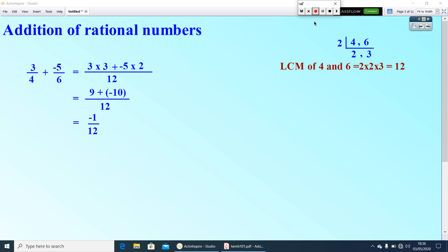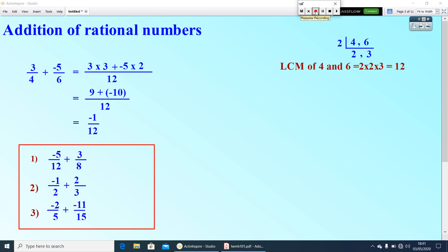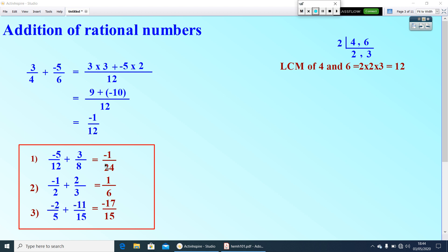Now I will give you 3 questions to do yourself. Pause the video and do them. The answers are: negative 1 by 24, 1 by 6, and negative 17 by 15. Hope you got the correct answers.